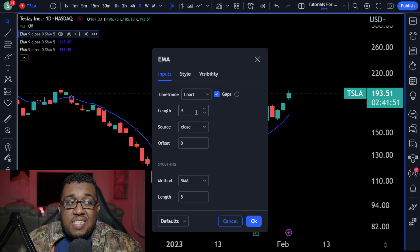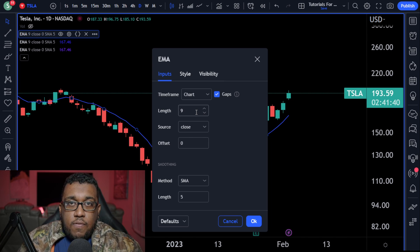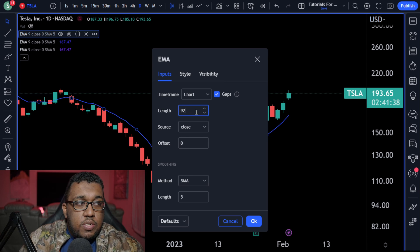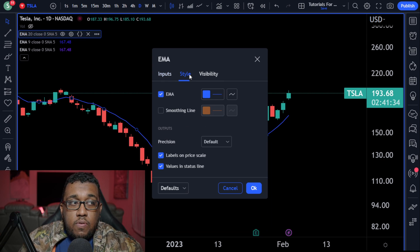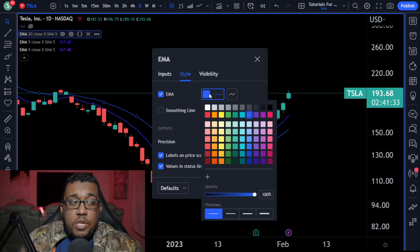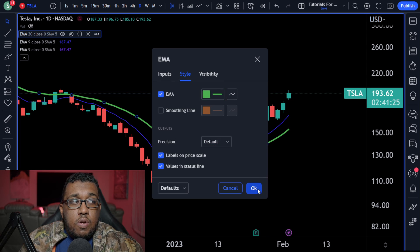All you guys have to worry about is length at this point. If you guys are looking for longer-term trades where you're holding for days and days, you're going to use the following setup. You're going to set it to 20, leave it on chart. Go over to style and choose a color you'll remember as the 20 — for me, I go with green and make sure the line is thick. Hit okay.